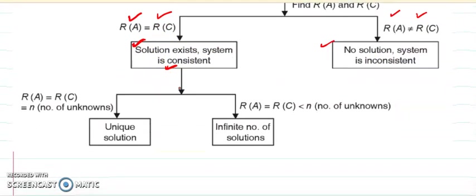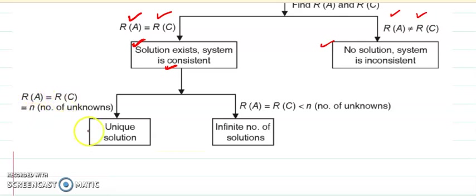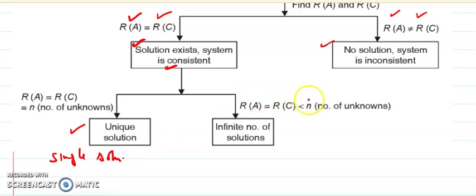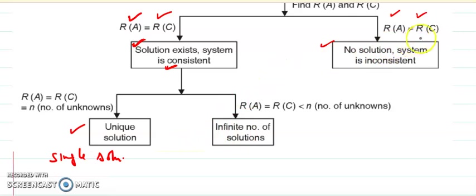When ranks are equal, we can face two cases. Case one: the rank of A and C are the same and also equal to n, the number of unknowns — then we get a unique solution, a single answer. Case two: the rank is the same but less than n — then we get an infinite number of solutions. So solutions have two cases: one answer or infinitely many answers. When ranks are not equal, there is no answer. This is the criteria for checking consistency.